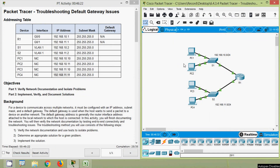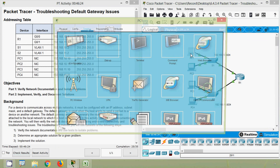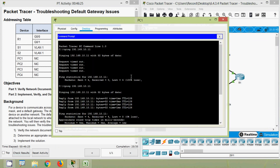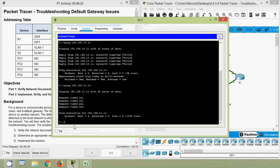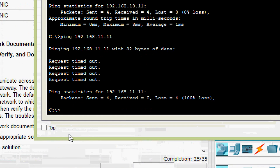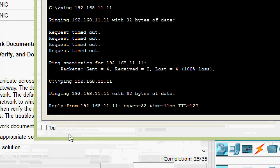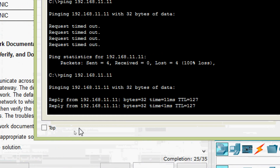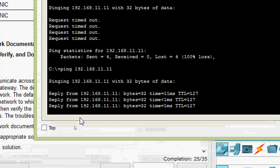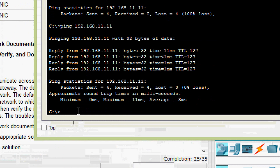We try pinging from PC1 to PC4 again and we can see we get the replies — the third problem is resolved.